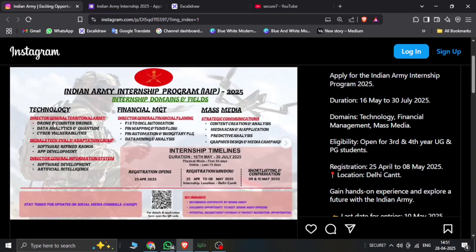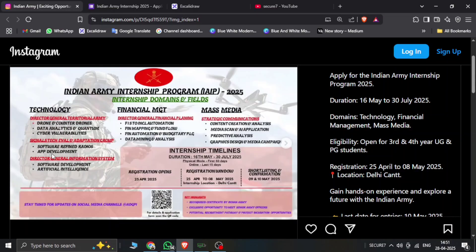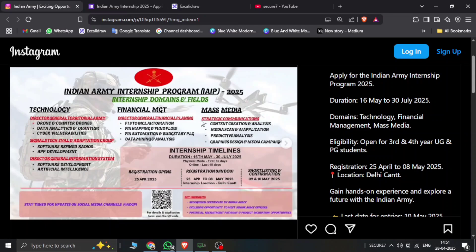In technology, they have drone and counter drones, data analytics, and one-time cyber vulnerabilities. Software defined radios, app development, software development, and artificial intelligence. Also, these technologies may have internships available in financial management domains. Internships are also available for mass media.